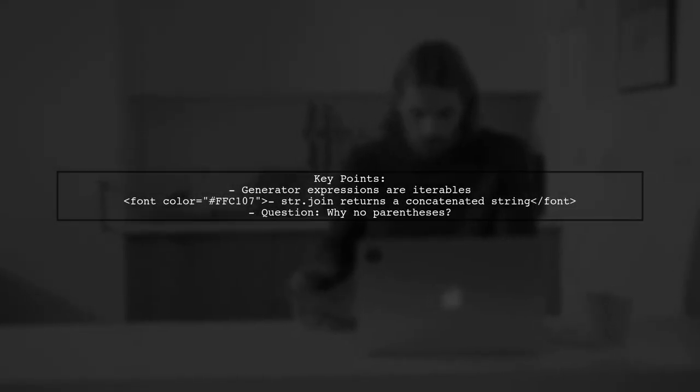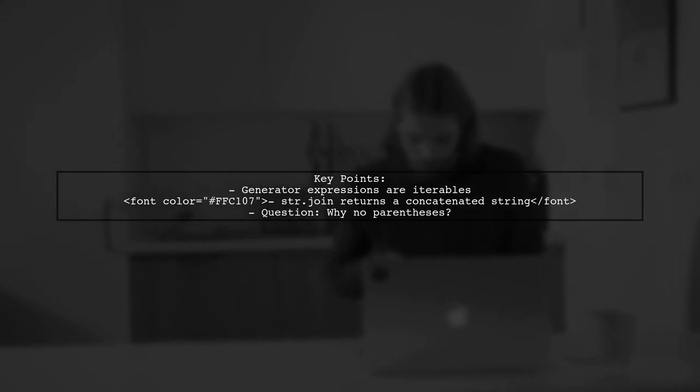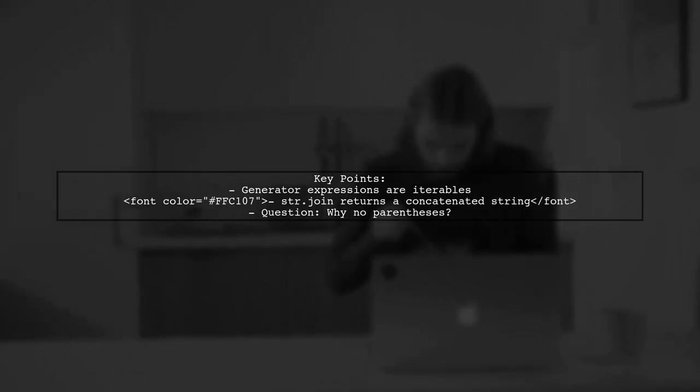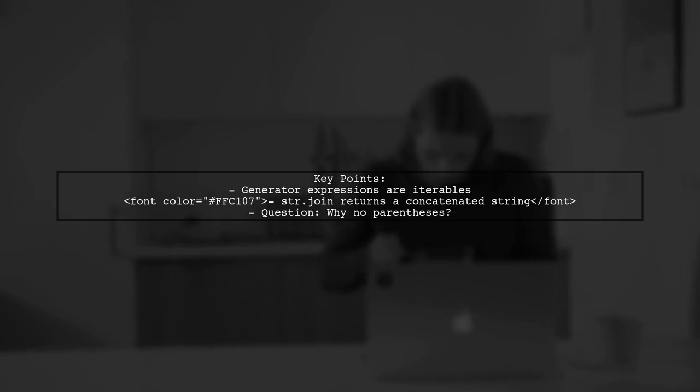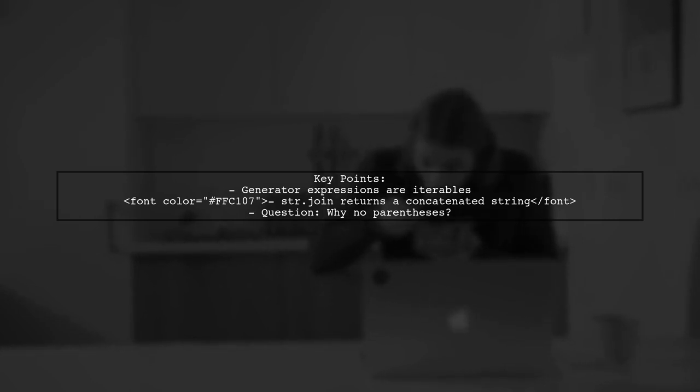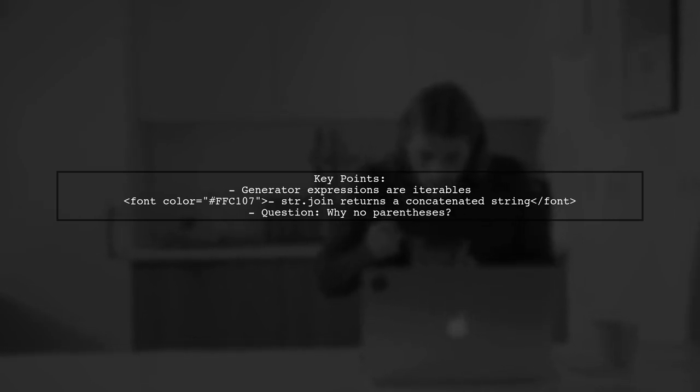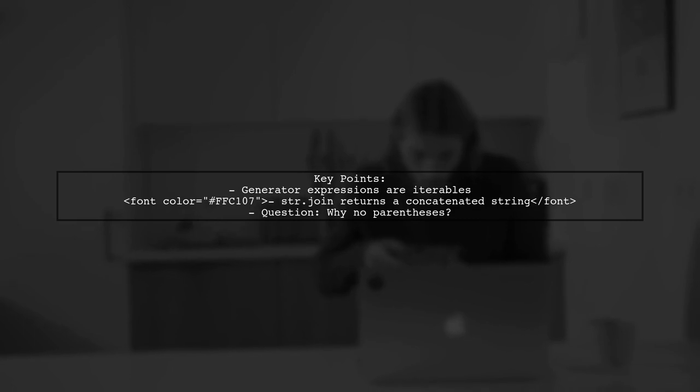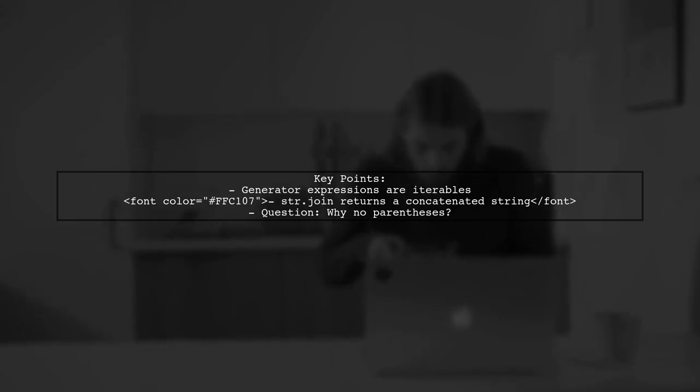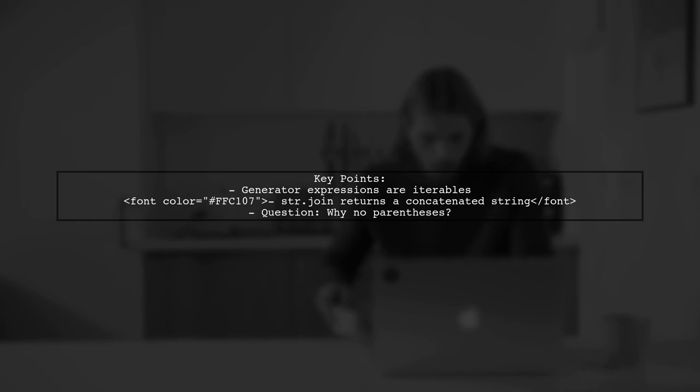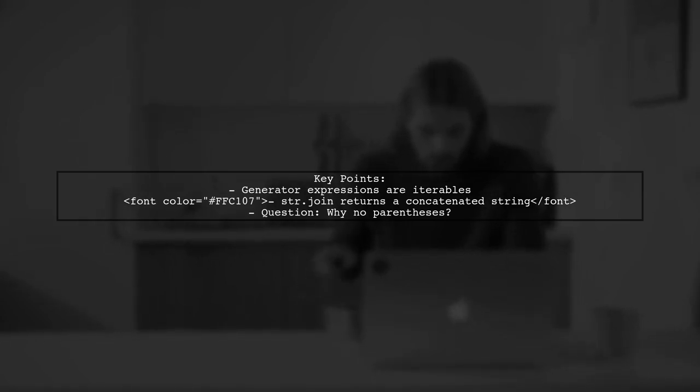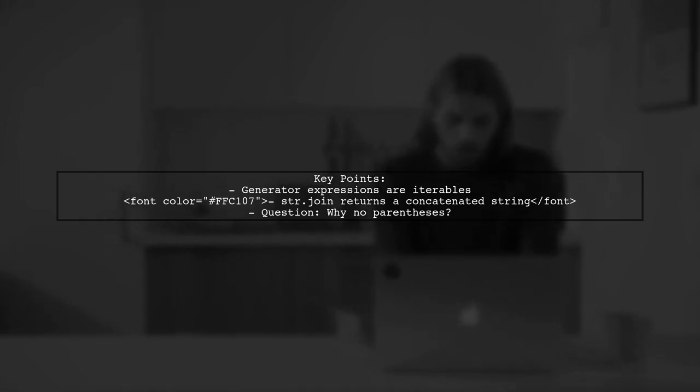The viewer knows that a generator expression is an iterable, and they confirm this with a quick code snippet. They also understand that str.join takes an iterable and returns a concatenated string. But here's the twist: why does the code work without parentheses around the generator expression?